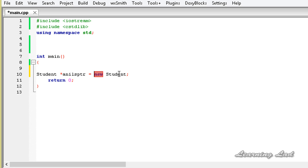So don't get confused with the new keyword and the new operator. Here we are just changing the memory allocation technique; we don't have anything to do with calling the constructor. We are just writing an operator function that will be called when allocating memory for the object. We are not changing anything about calling the constructor.